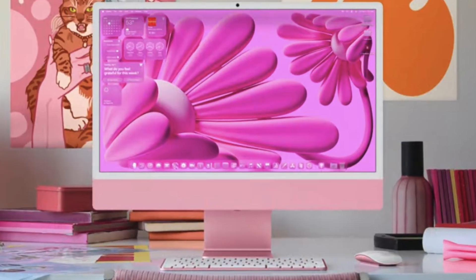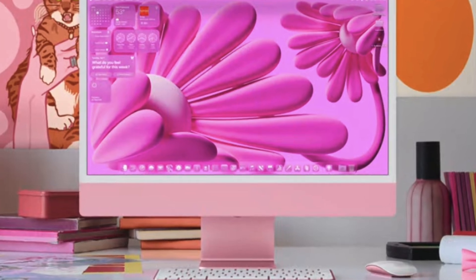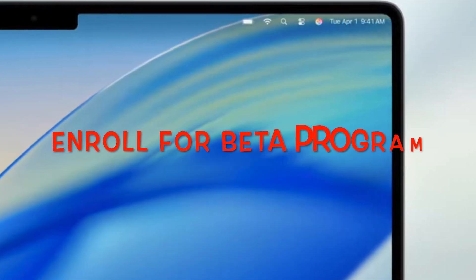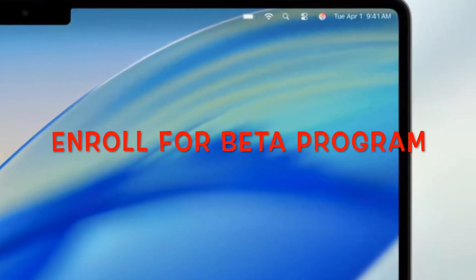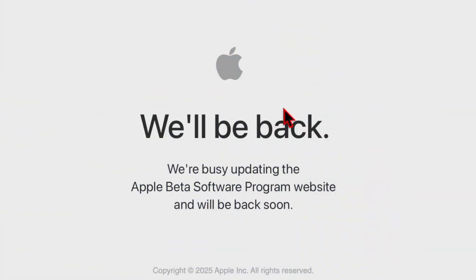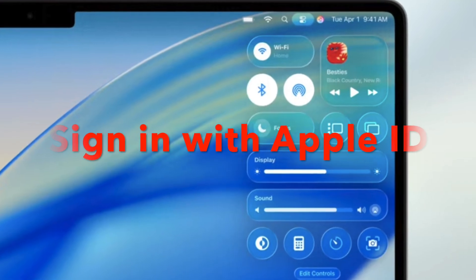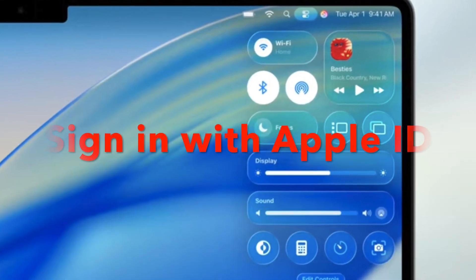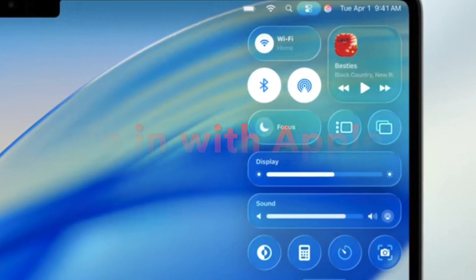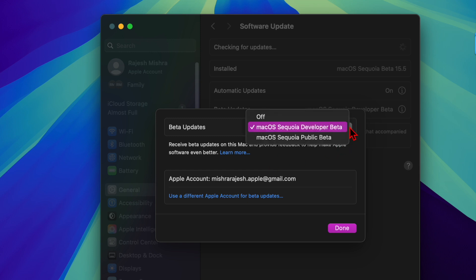Then you'll have to enroll in a beta program. You need to join one of the following: Apple Developer Program, paid for developers, or Apple Beta Software Program, free for general users. Then you have to sign in with your Apple ID on the Mac you intend to update. Once enrolled, your Mac becomes eligible to receive beta updates via the Software Update section.